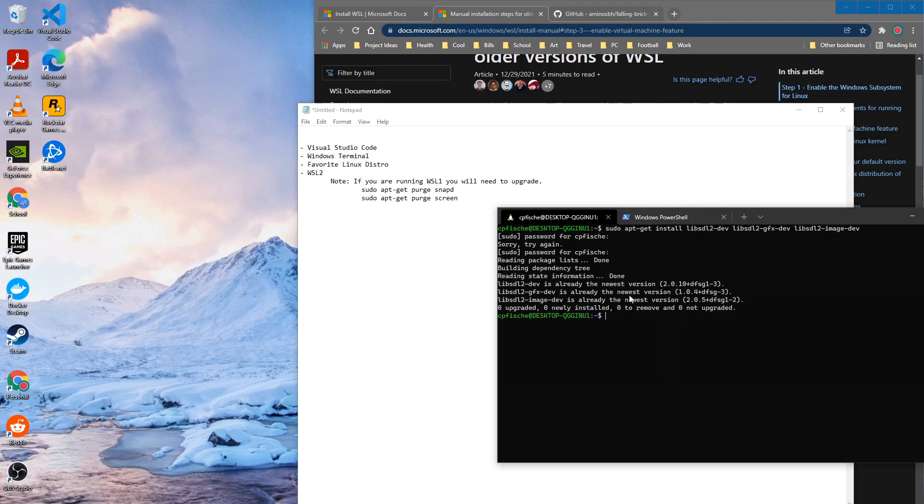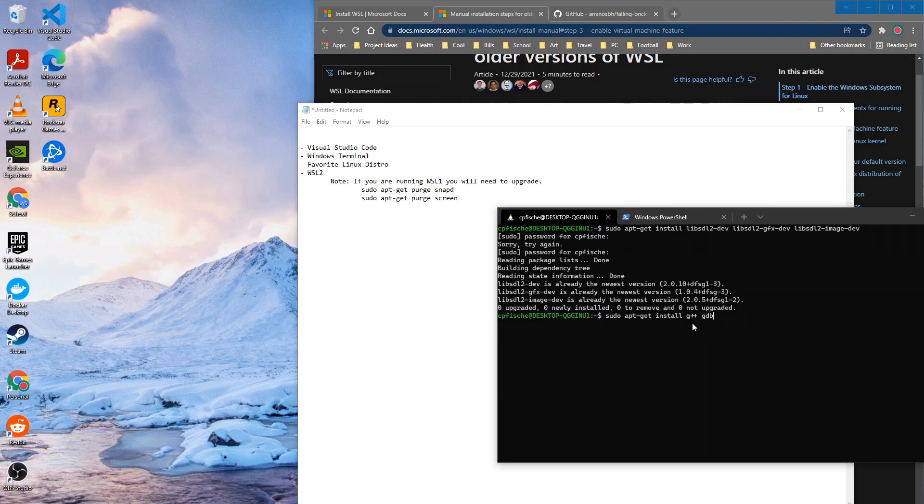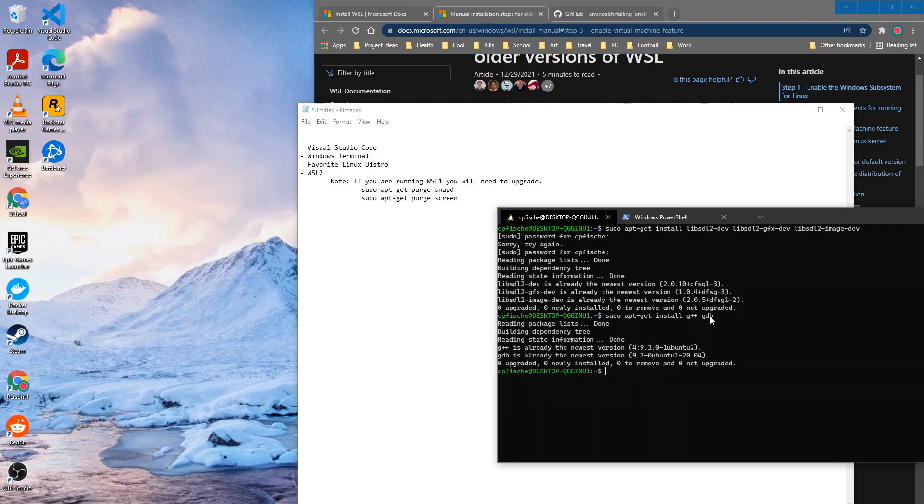Another package that we'll need installed is the G++ package. Obviously you need some sort of C++ compiler and as well as I like to be able to debug with Visual Studio Code and you need GDB to be able to do that. So let's go ahead and install those. Again they're already installed on my system.